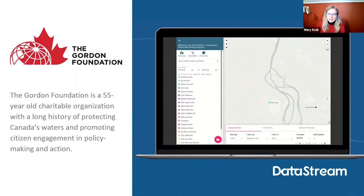A quick intro about the Gordon Foundation: it's a 55-year-old charitable organization based in Toronto, Ontario, with a long history of protecting Canada's watersheds and working with northern communities. Data Stream is led nationally by the Gordon Foundation in collaboration with other regional partners, and Data Stream is an open access hub for anyone who wants to share or access water quality data.